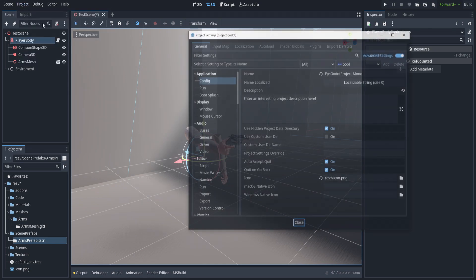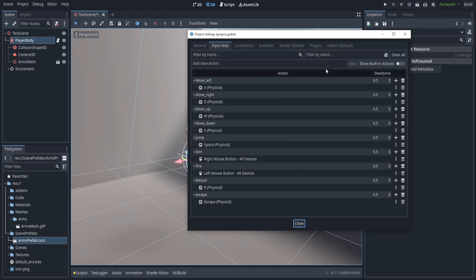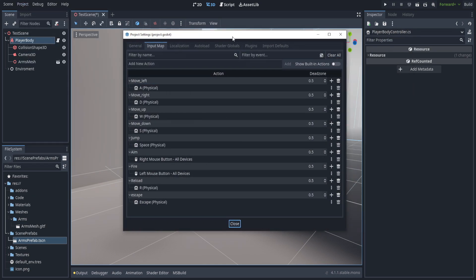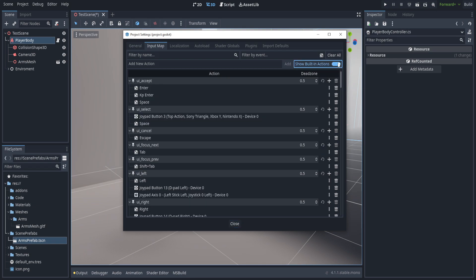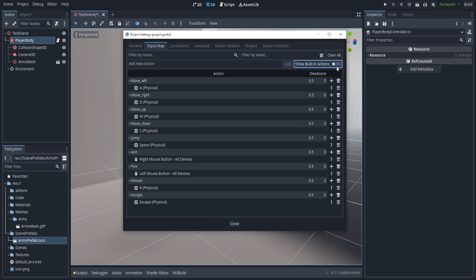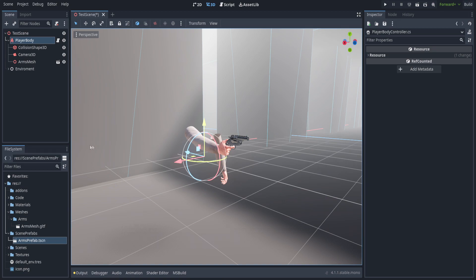I also went to the input map and created some new inputs: clearly labeled movement actions, aiming, jumping, firing, reloading, and an Escape key for enabling or disabling the cursor. I may add more later, but I didn't want to use the built-in actions.